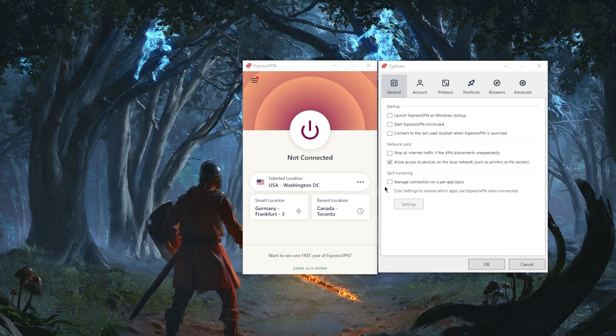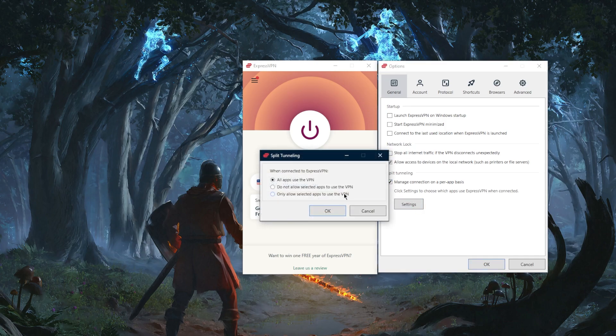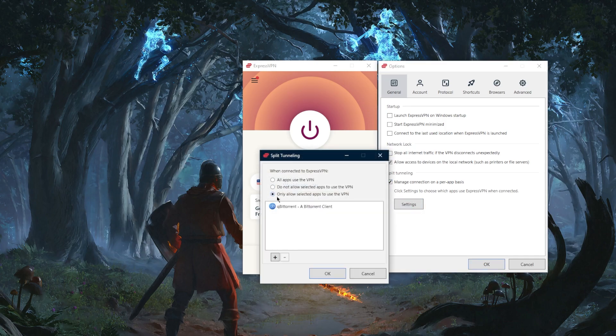The other feature you have is split tunneling which allows you to choose which applications are routed through the VPN and which are not. For example, you can only have your torrenting client use the VPN while the rest of your network is left outside the VPN tunnel or vice versa. It's a pretty useful feature.